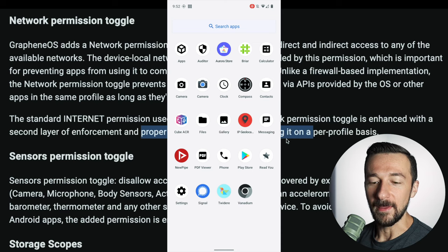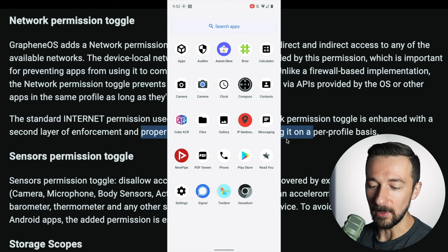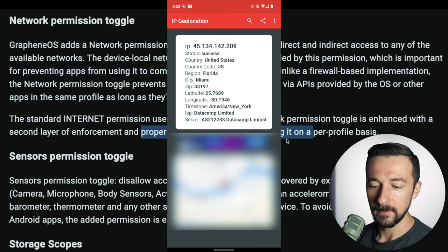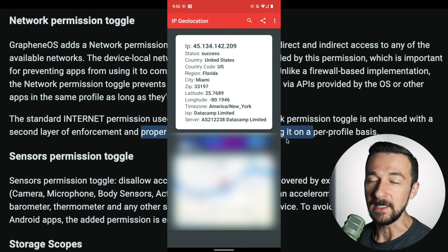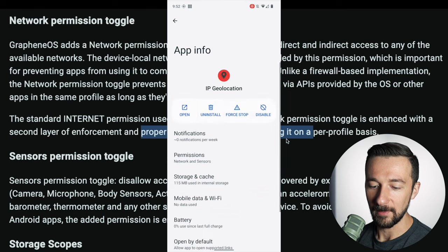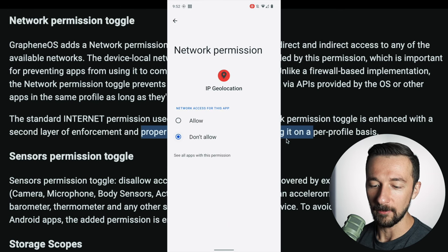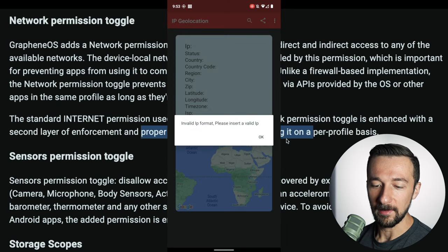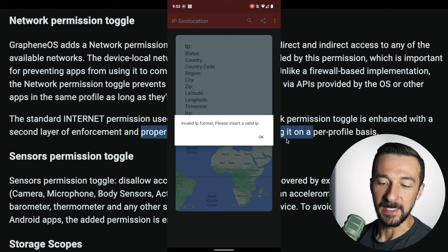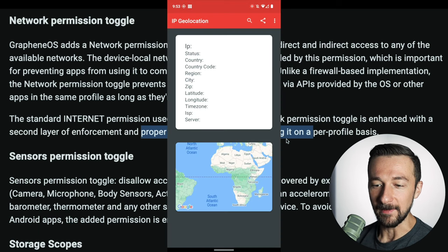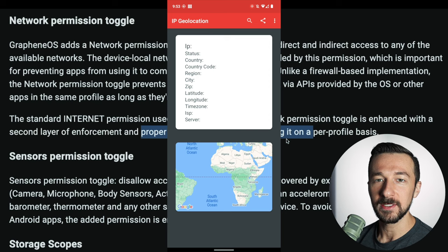To give a quick example, I downloaded some apps to demonstrate this — though I don't recommend downloading these apps at all. Using an IP geolocation app, we can see it was able to get my IP address, confirming it has network connectivity. If we go in and edit the permissions for the app and disable network permissions, the app now shows an error. The error message is just poor programming — it should say 'could not obtain IP address' rather than 'invalid IP format' — but the point is the app was unable to get my IP address because we fully revoked network permissions.